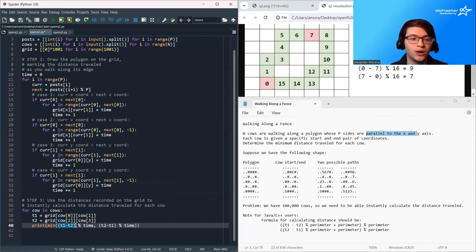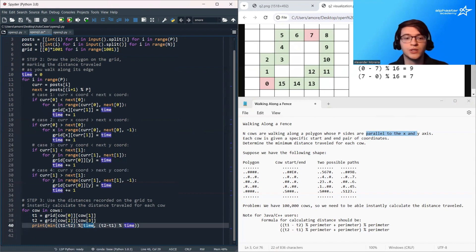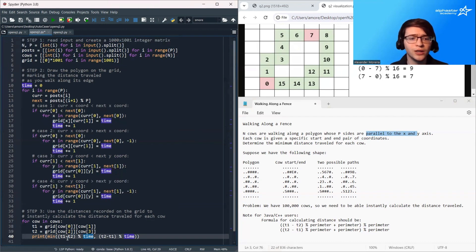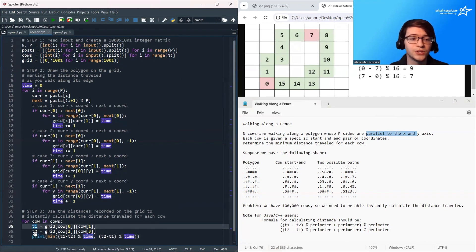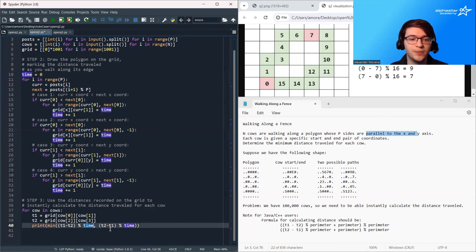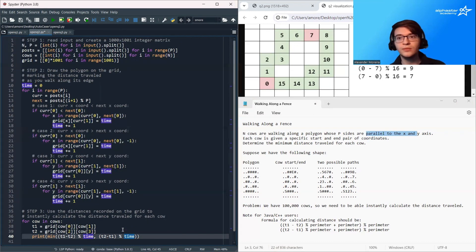Remember, the formula is time1 minus time2 mod the perimeter, and time2 minus time1 mod the perimeter. Note that time now stores the perimeter of the polygon. We print out the minimum of those two values.